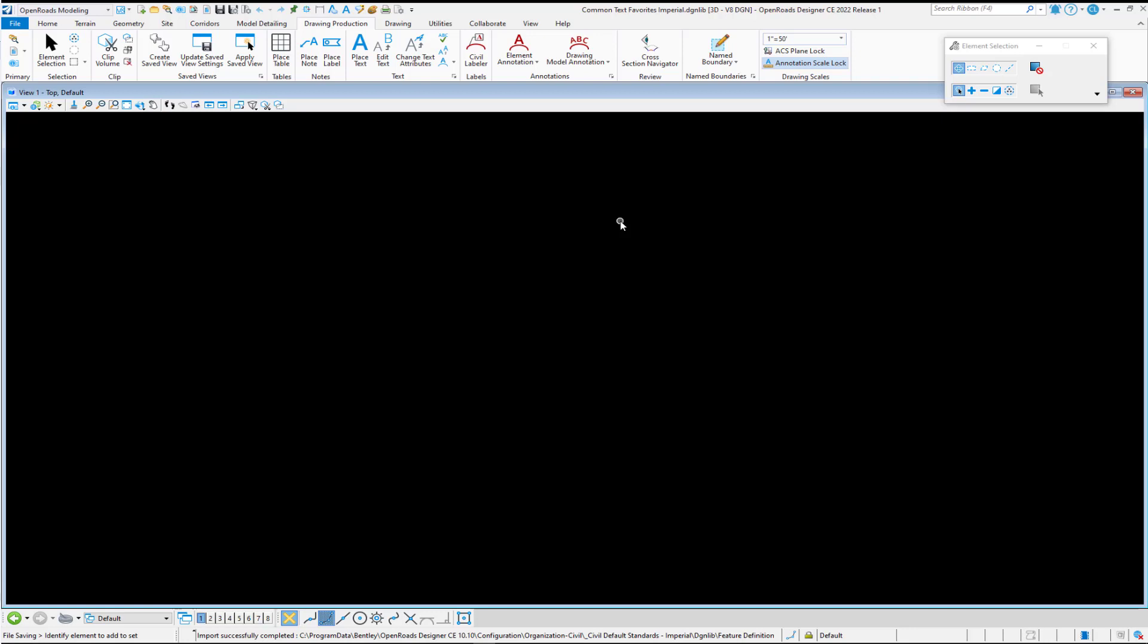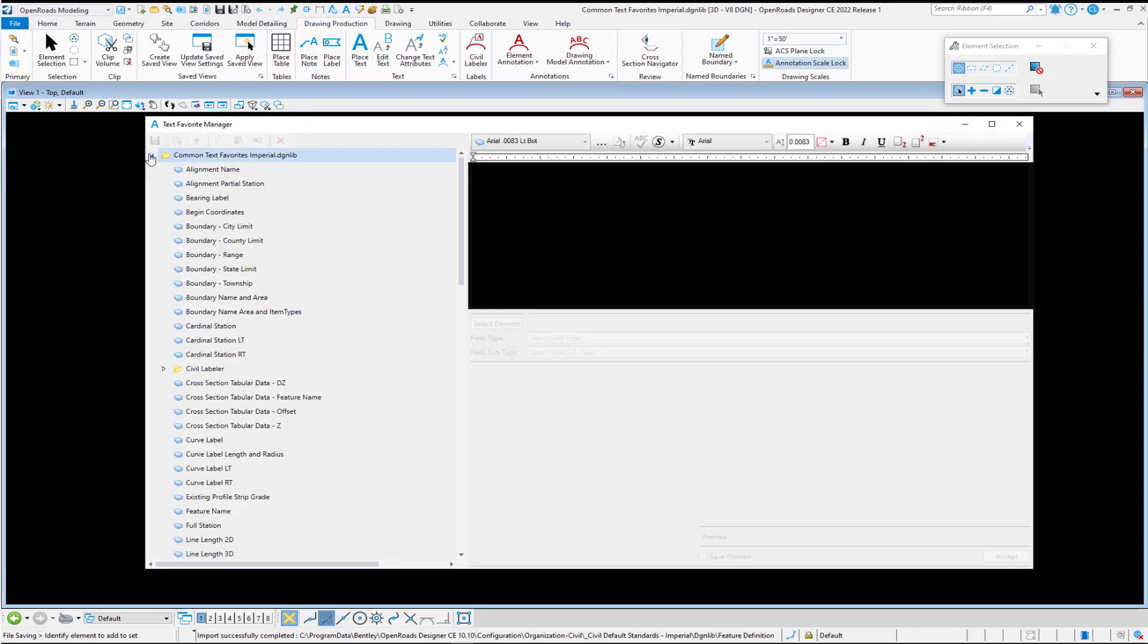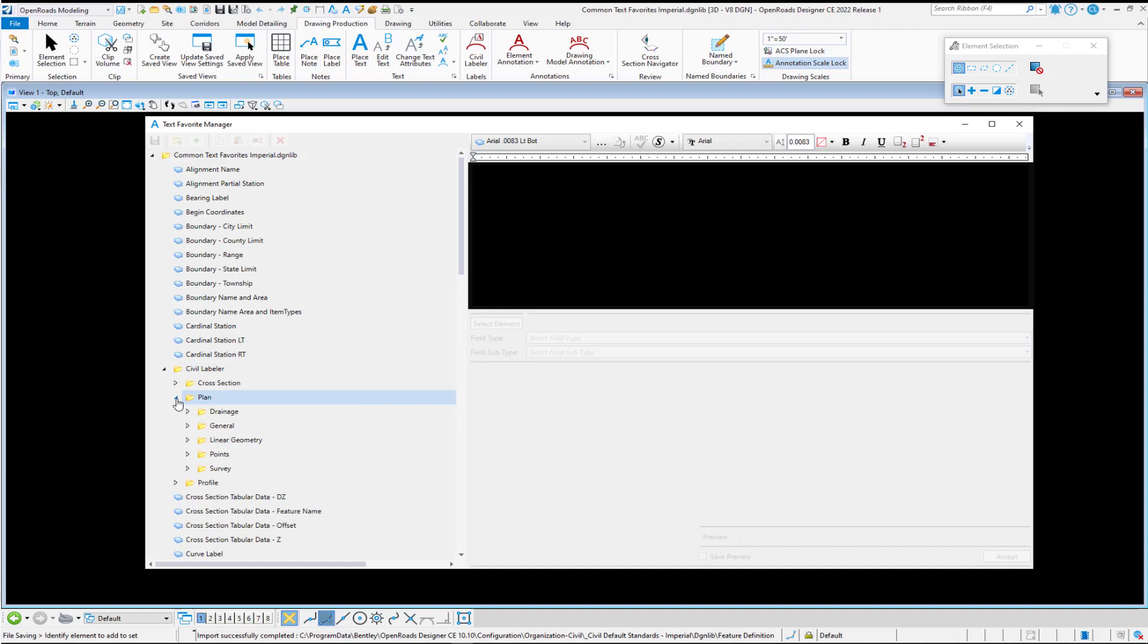To create an annotation definition from scratch, first we need to start with the text favorite that we want to actually comprise the content of the label. So in my text favorites DGN library, I'm going to open up my text favorite manager and I'm going to navigate down and what I want to do is add an entry for a partial station label.